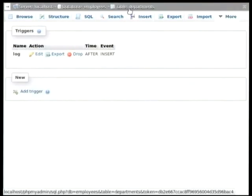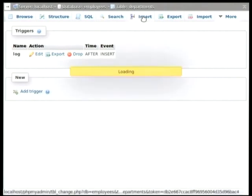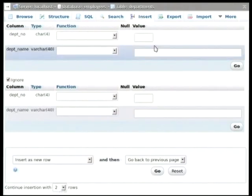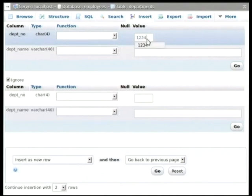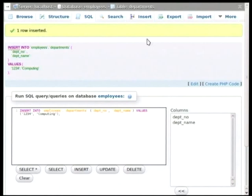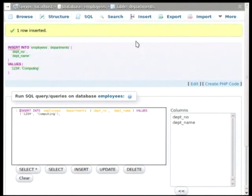So, if I go ahead and insert a new row into the departments, and we'll put in as a number one, two, three, four, and we call it computing. So, a new row has been inserted into the departments table, and we can go and quickly check if we have a new row in the log table.